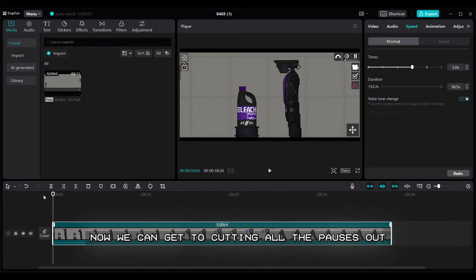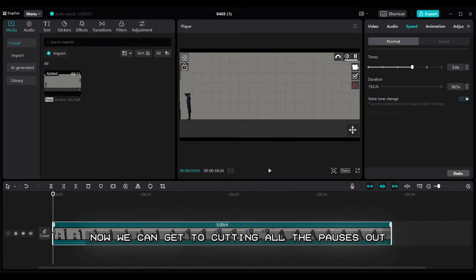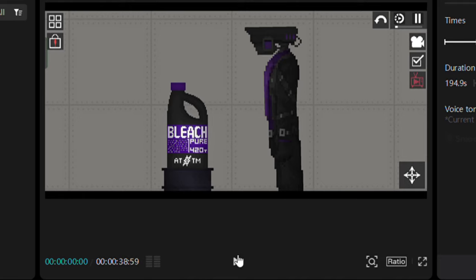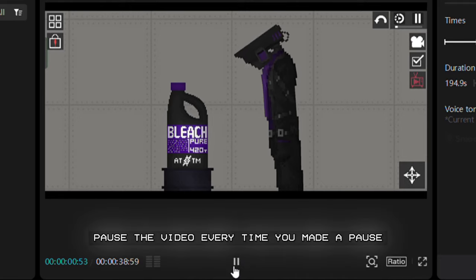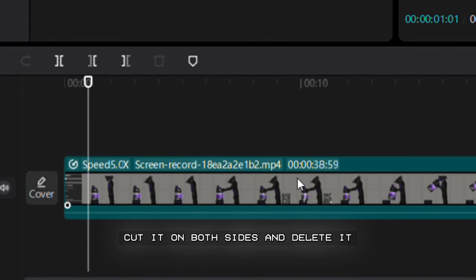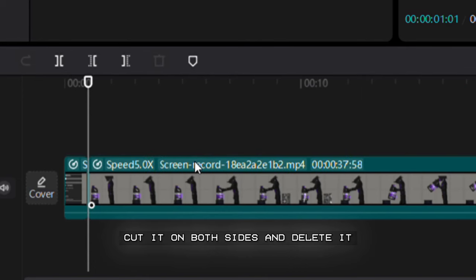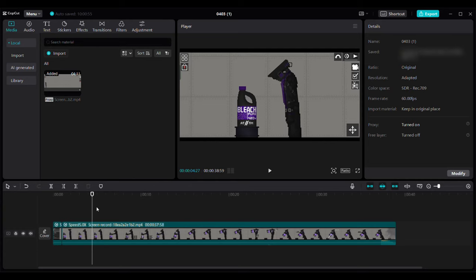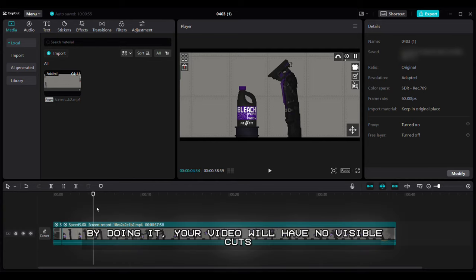Now we can get to cutting all the pauses out. Pause the video every time you made a pause. Cut it on both sides and delete it. By doing it, your video will have no visible cuts.